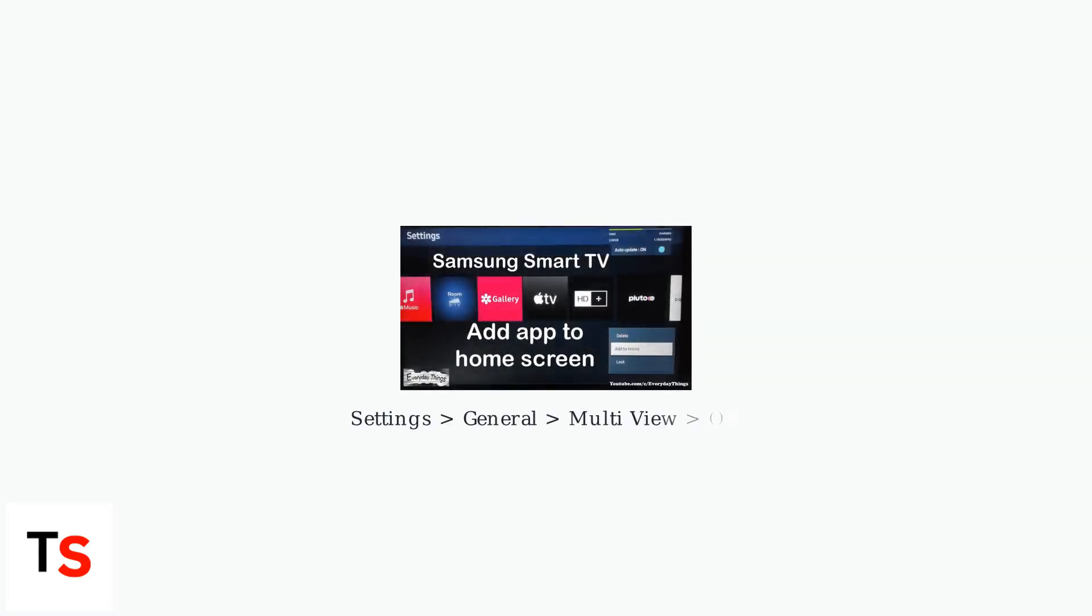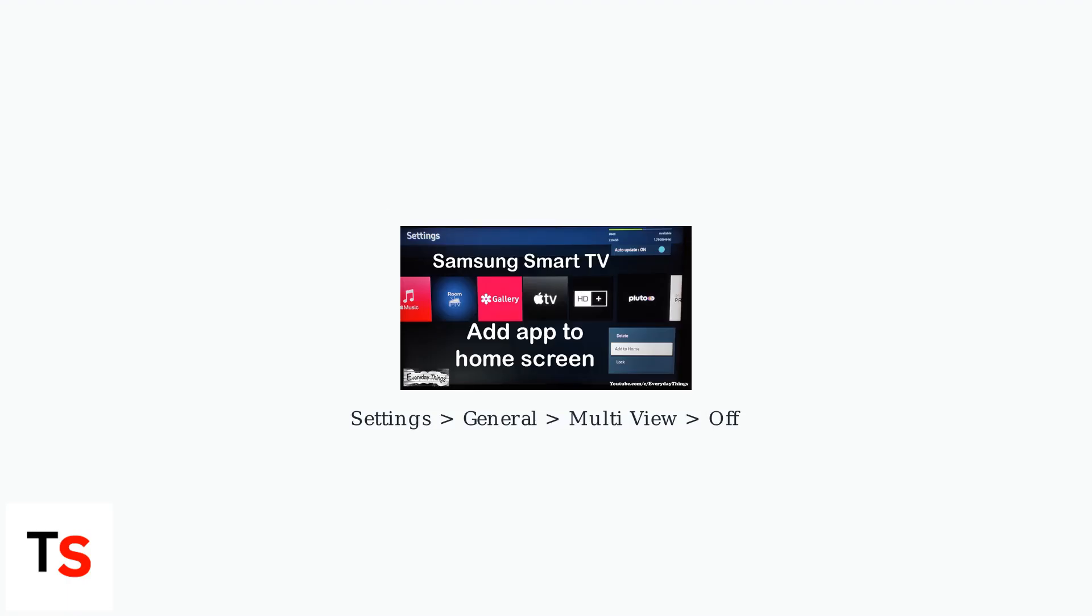On older remotes, you may need to navigate to Settings, General, MultiView, and toggle it off.